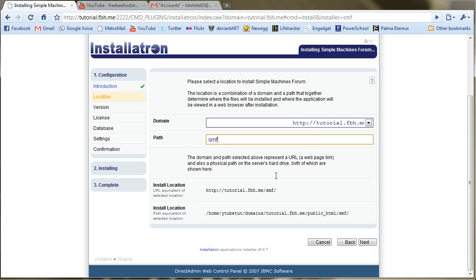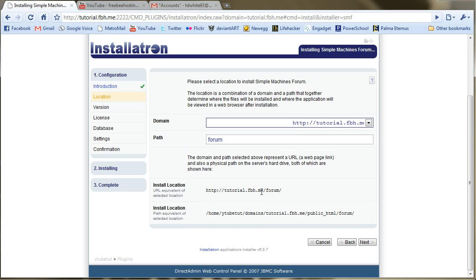Now at the path, as you see the default is SMF. A lot of people use, let's say like form, and then they set up a subdomain. So it would be form.tutorial.fbh.me, which seems quite long in this case. So tutorial.fbh.me slash form makes more sense.